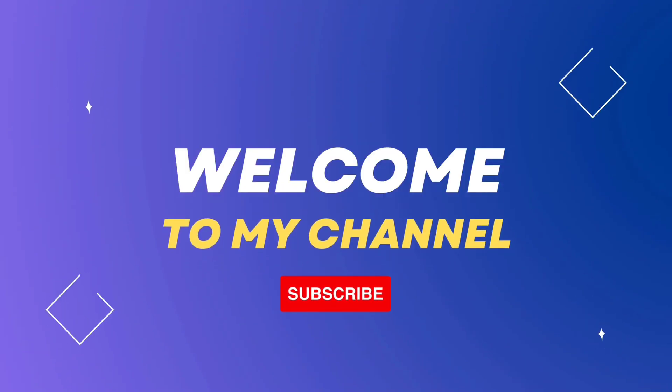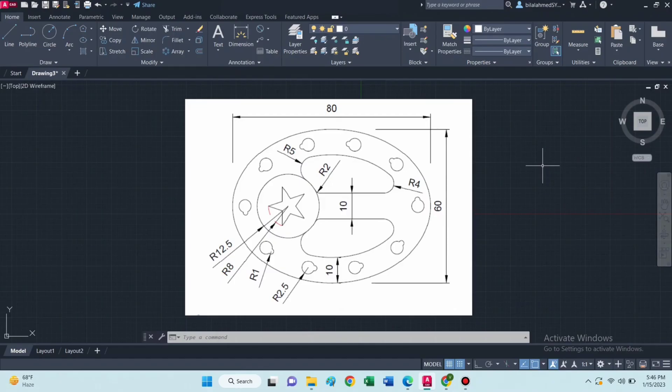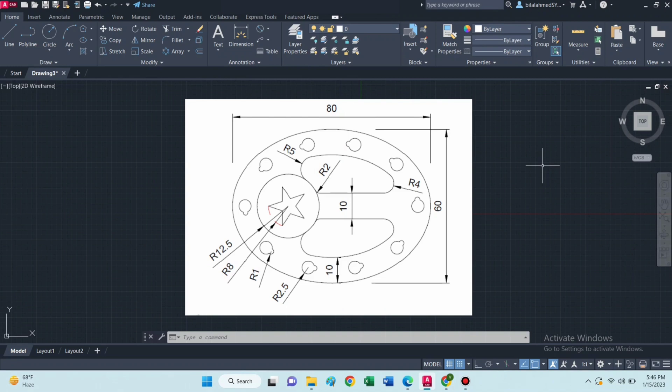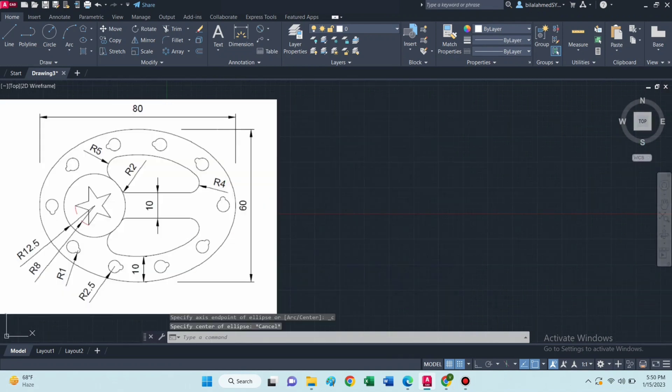Hello guys, welcome to Tech Tutorials. In this video we will learn how to draw this object. Let's start. First of all, make sure that ortho mode is on, then select ellipse command.